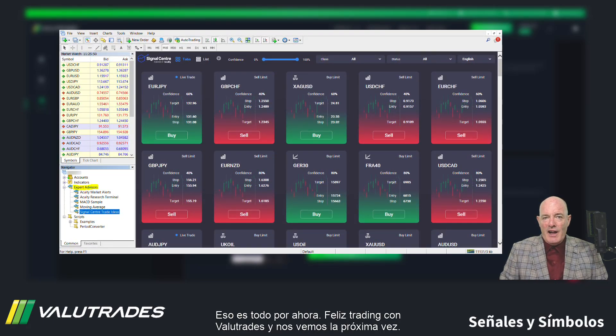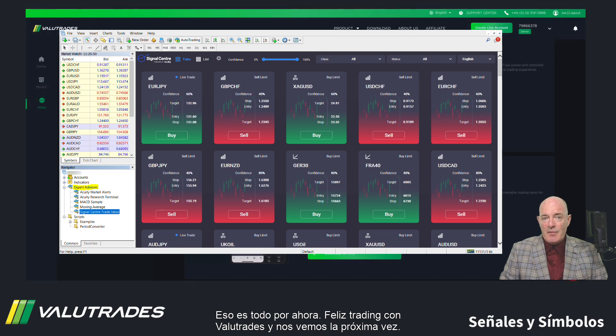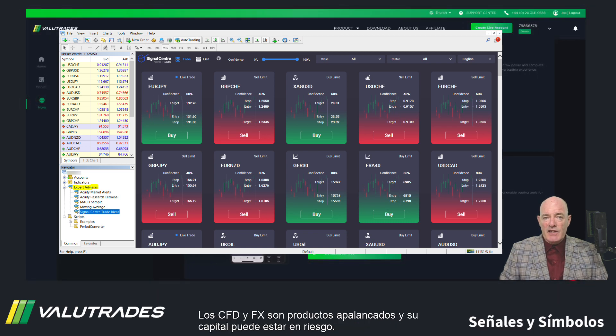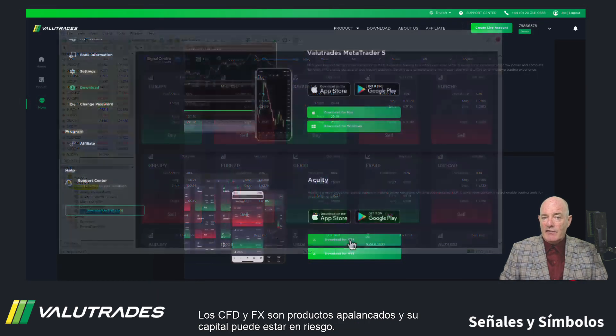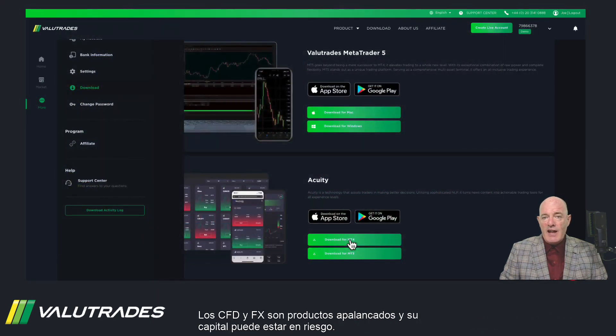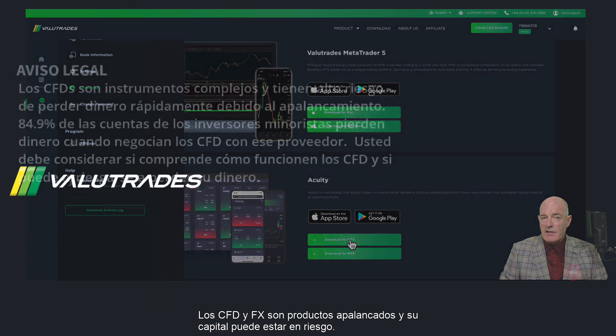That's all for now. Happy trading with Value Trades and we will see you next time. CFDs and FX are leveraged products and your capital may be at risk.